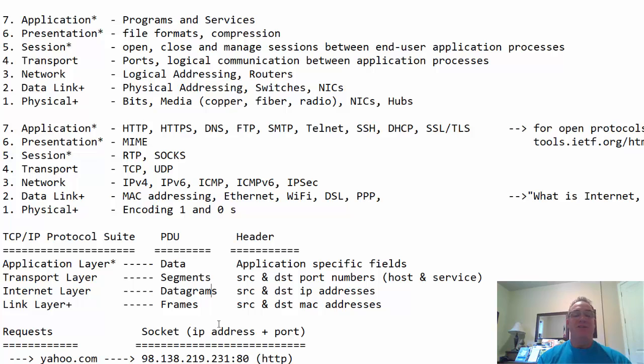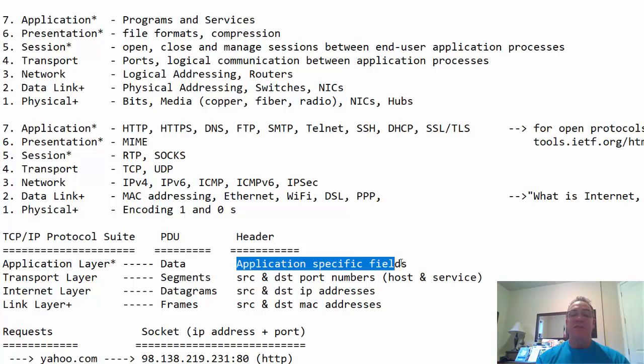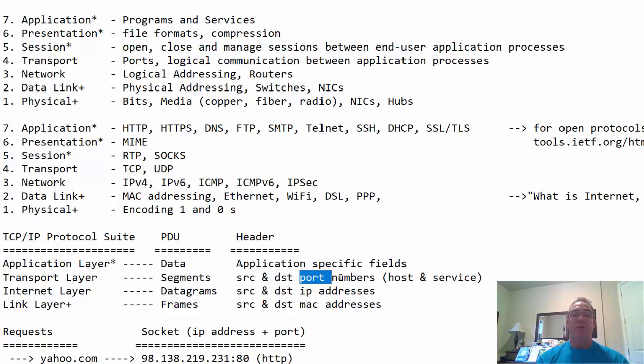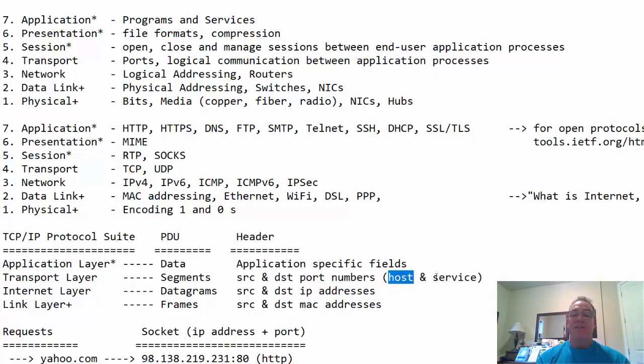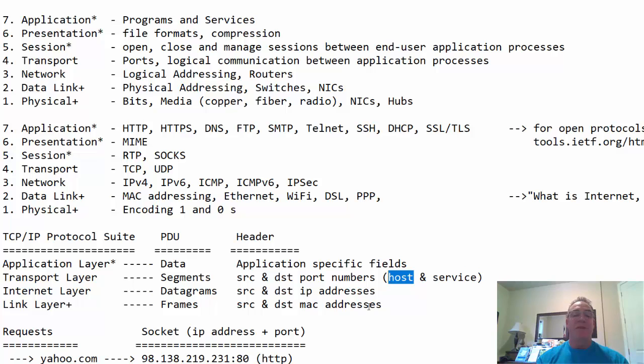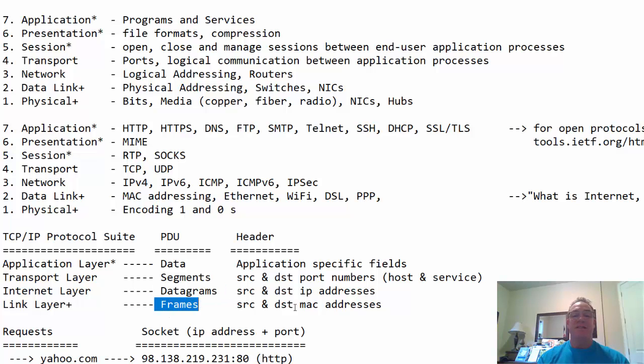And at these different layers, there are headers. So, what is in the header information in that packet? Well, at the application layer, you have application-specific fields inside of the packet. At the segment, right, in the segment, at the transport layer, you have source and destination port numbers. And those source and destination port numbers usually refer to the source host number, and then the destination port for service. In the datagrams, in the header, you have source and destination IP addresses. In the link layer, in the frame header, you have source and destination MAC addresses. So, these are your computer's physical address, let's say.